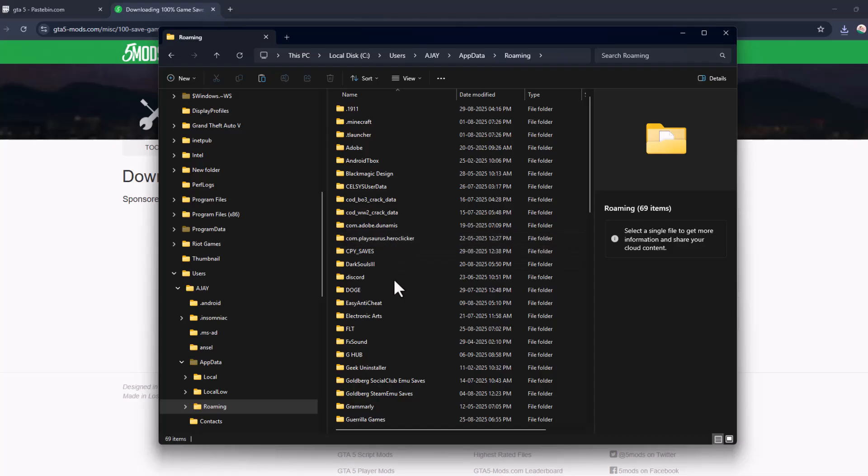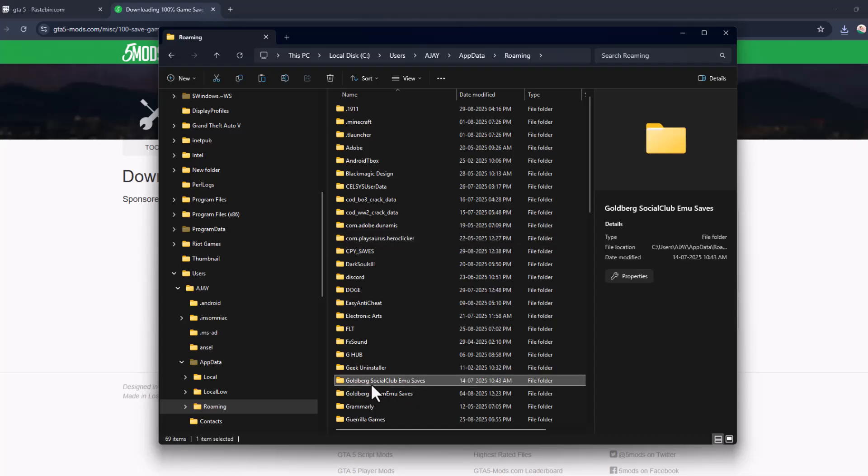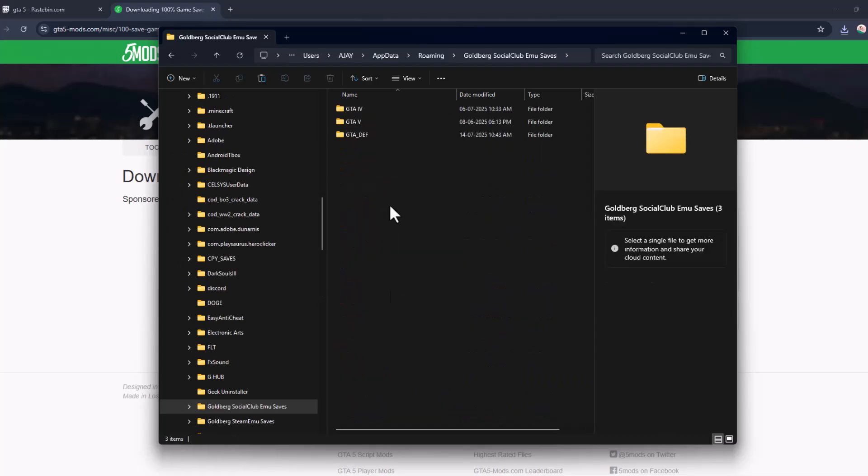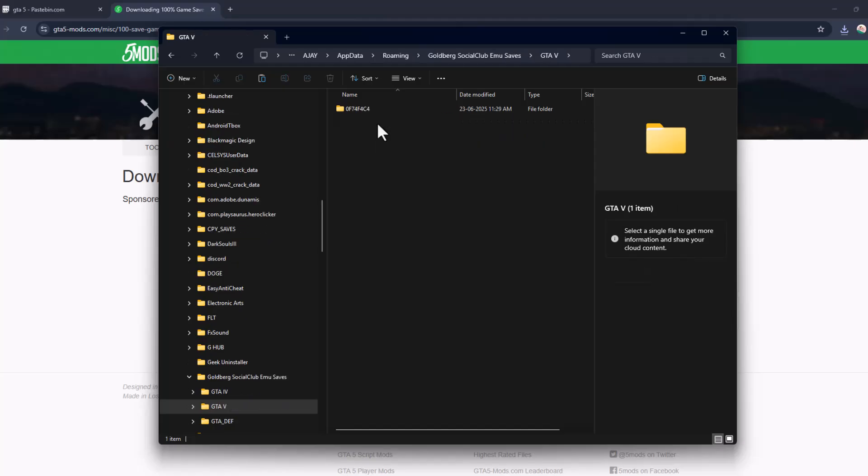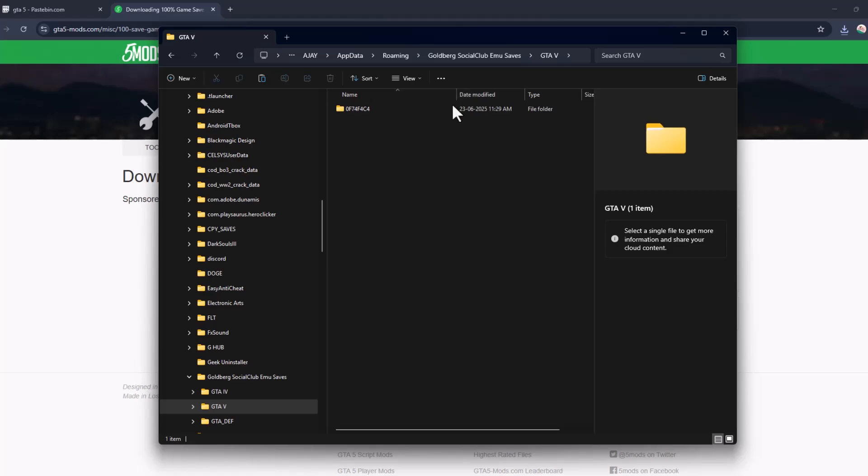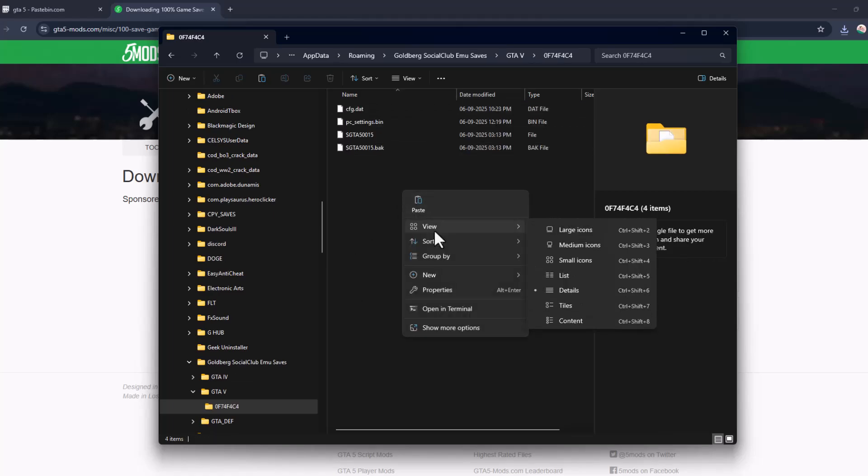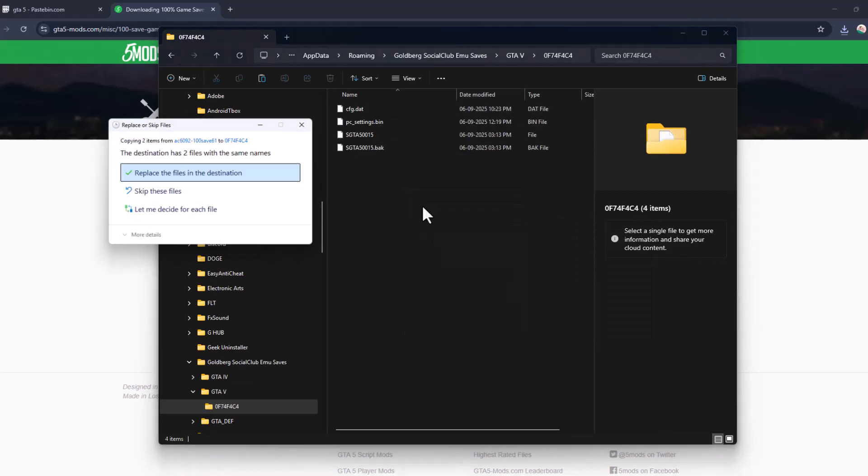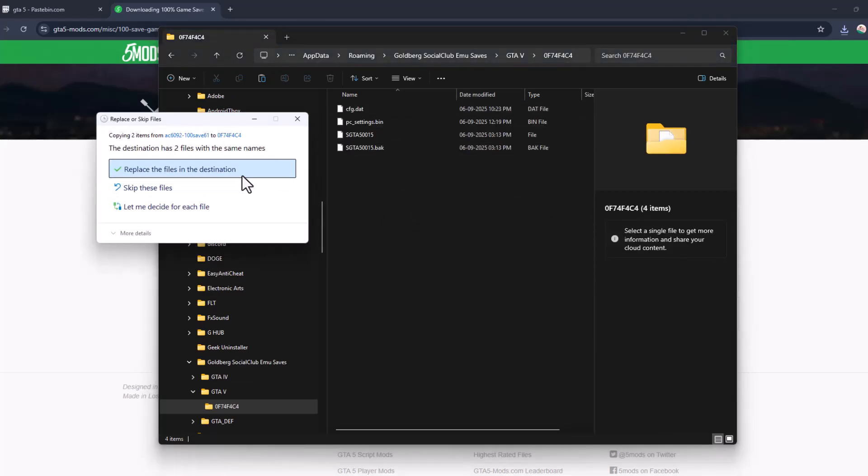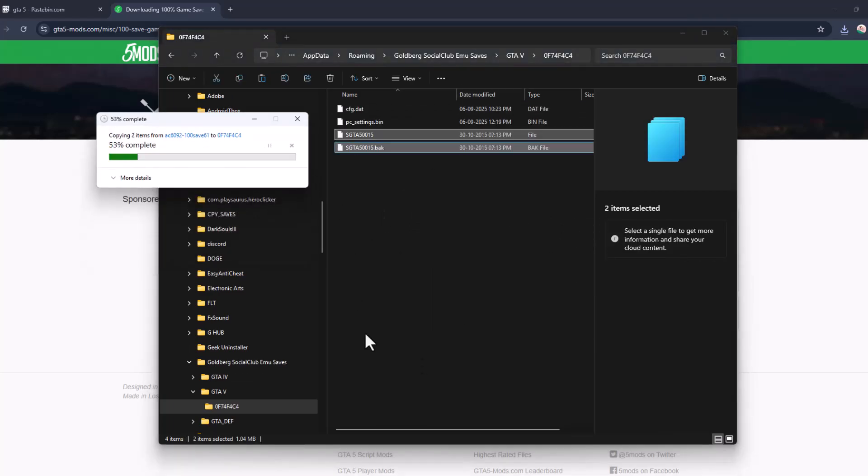Double-click on Goldberg Social Club EMU Saves, then GTA 5. Double-click on the random numbers folder - the latest modified one. Paste the files in here and select replace the files in the destination.